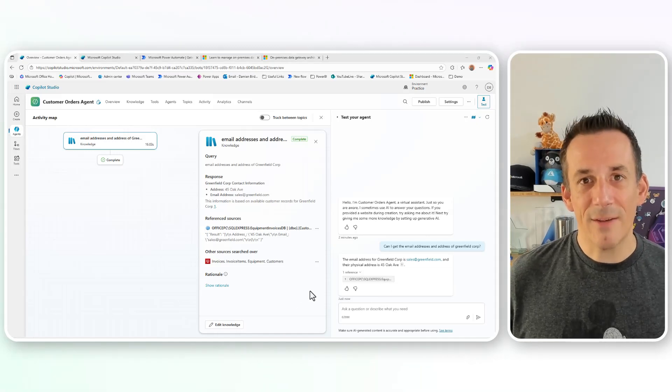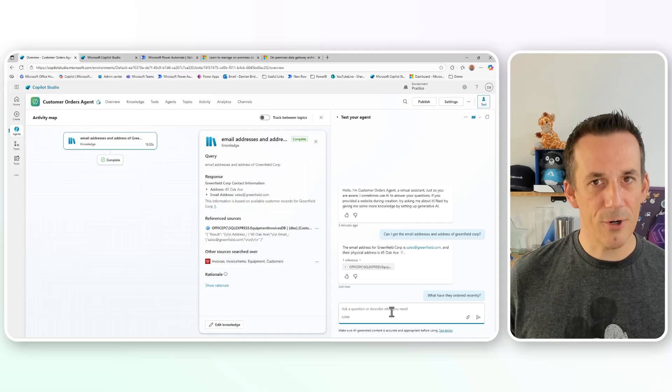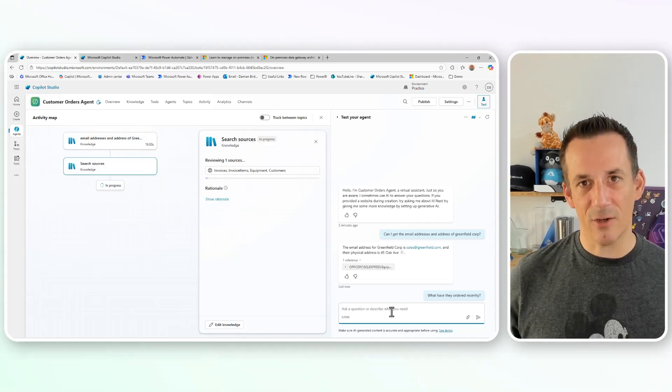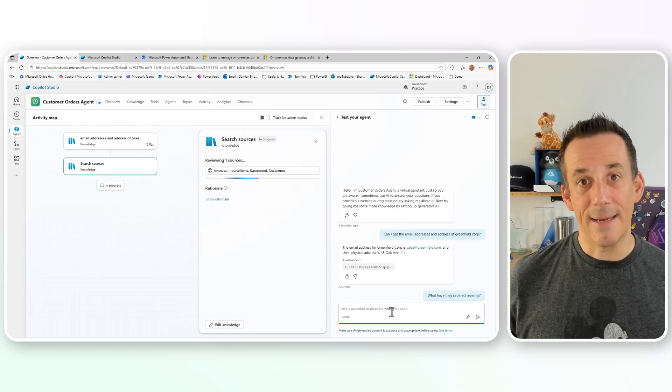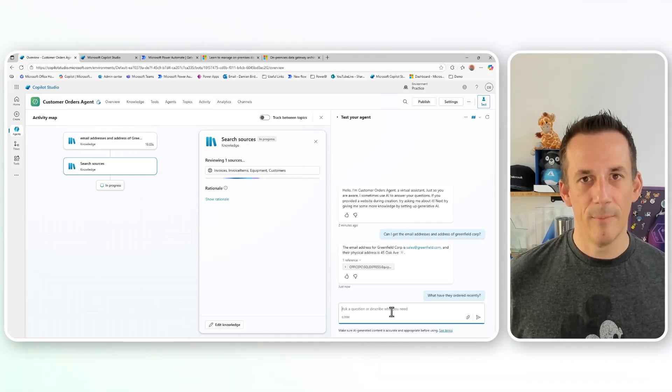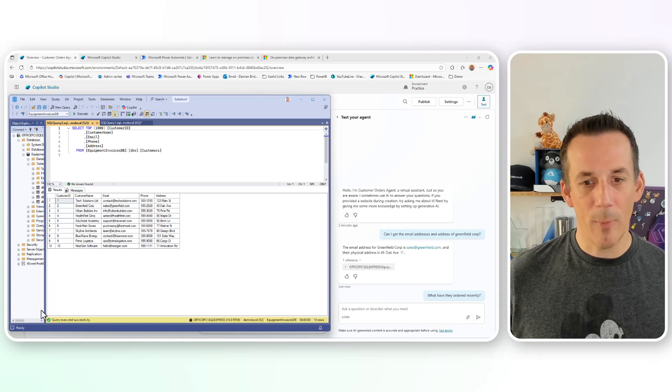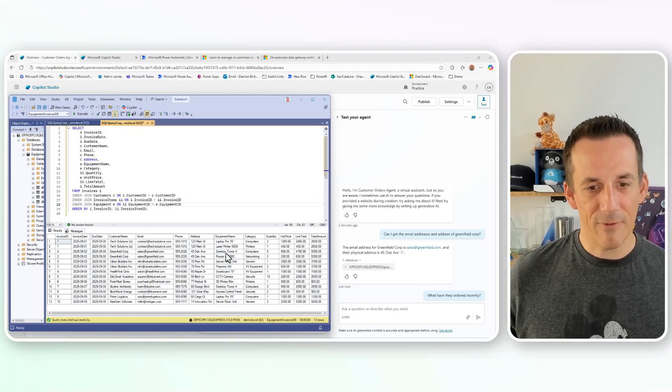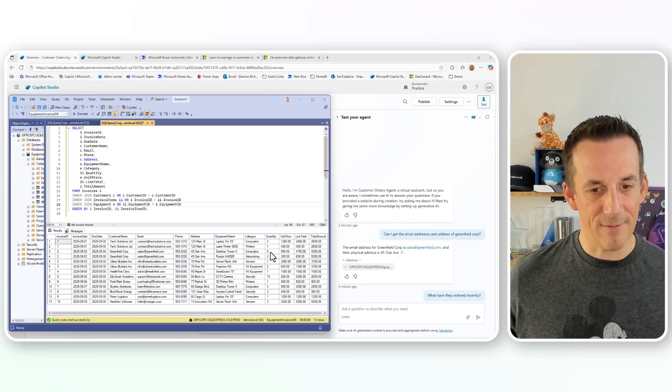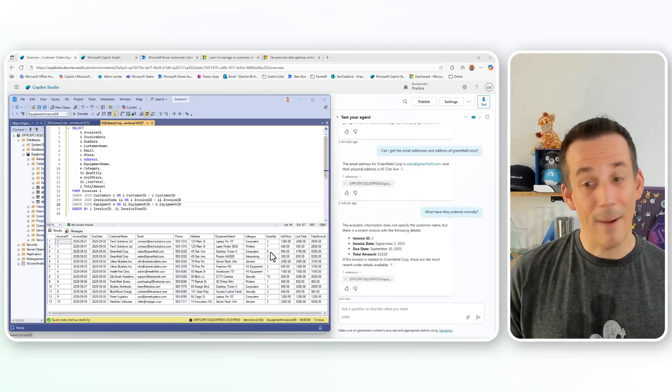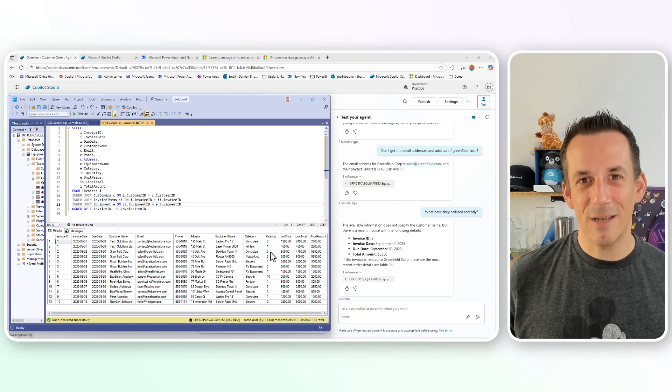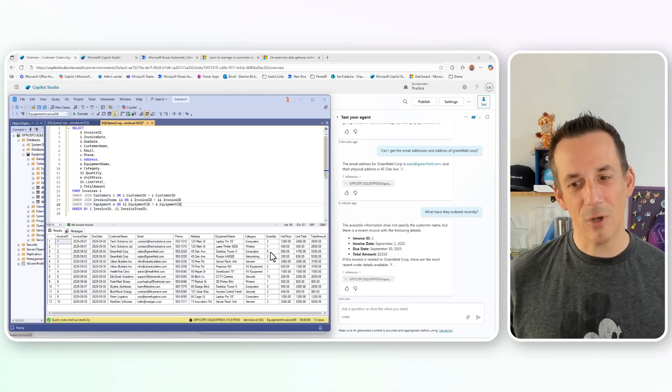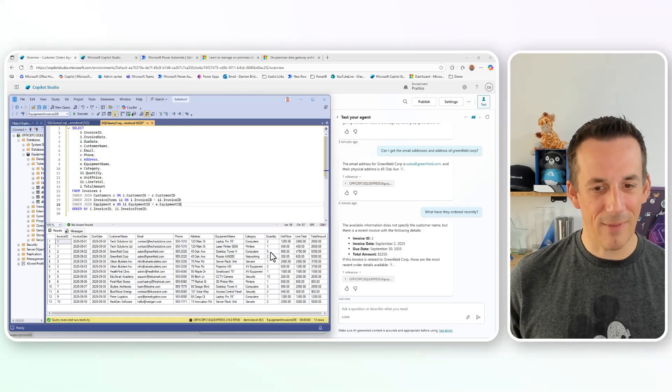If I want to progress to something a bit more complex, I can ask a question like, what have they ordered recently? And because the agent has the context of the customer, again, it should be able to query SQL and get details of the recent items ordered. Whilst we're waiting for that to complete, if I pop open SQL again and jump across to my other query, if we look at Greenfield Corp, I can see they've ordered five desktop tower Xs and two routers amounting to 5,350. So the agent has correctly returned the overall total, but it hasn't told me what was part of that order.